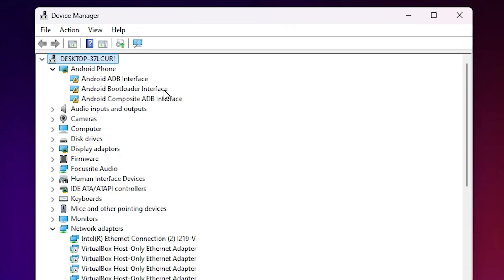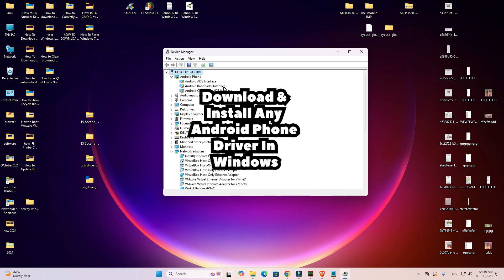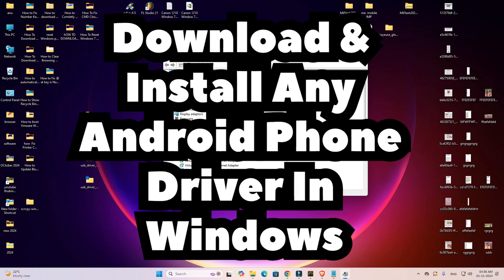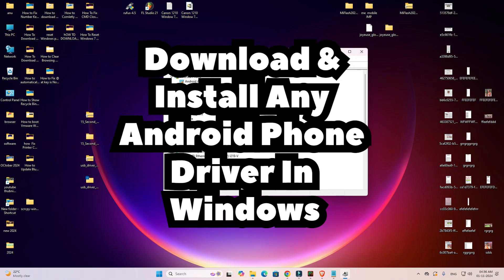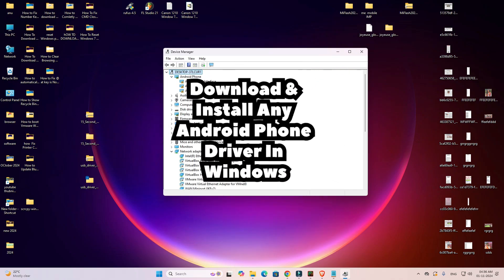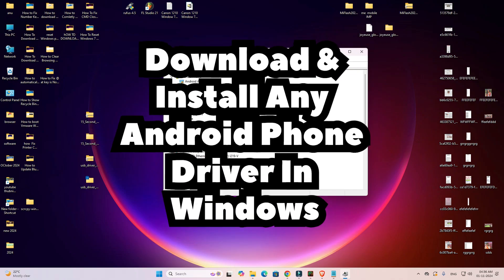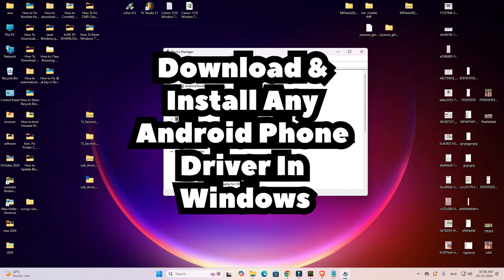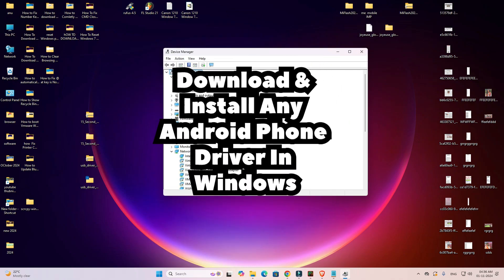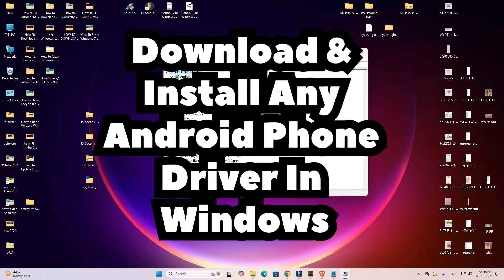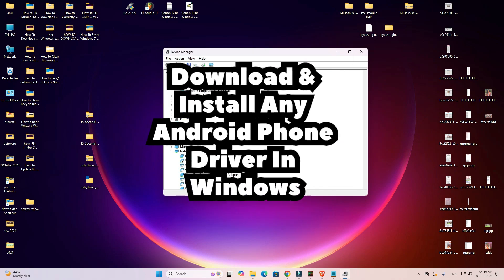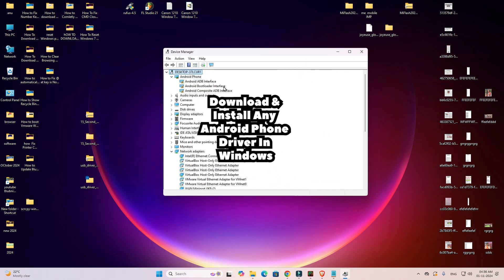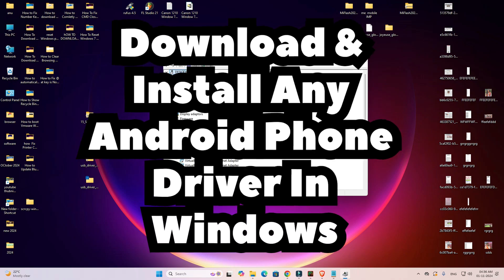Now attach your Android device to your PC or laptop via USB and it will be detected by Device Manager and your PC or laptop. So guys, these are the two simple methods to install Android phone drivers on a Windows PC or laptop. Thank you for watching — don't forget to like, share, and comment on this video, and don't forget to subscribe to the channel. Thank you!